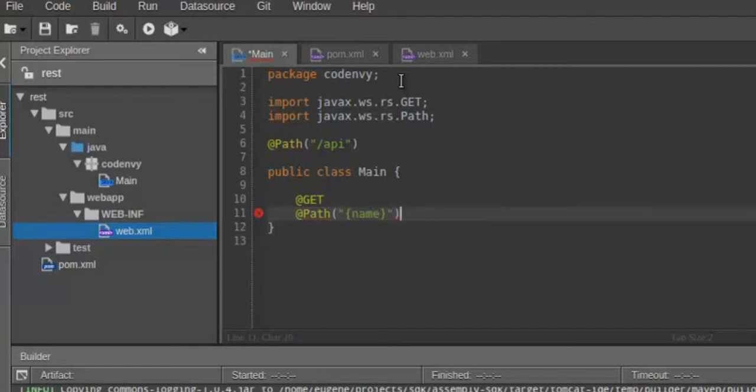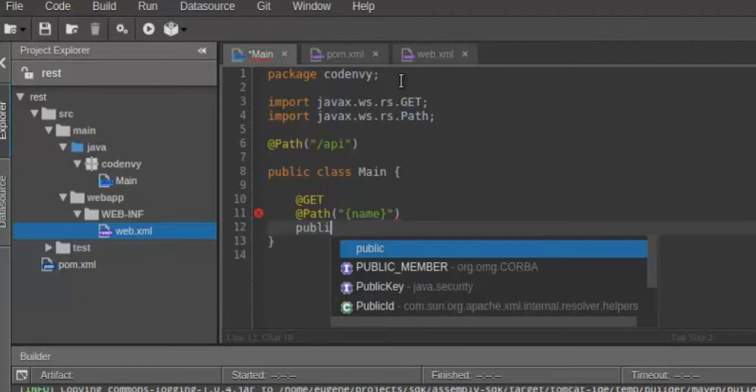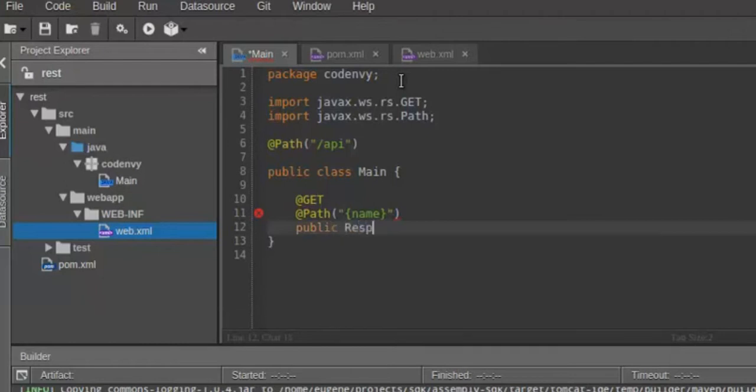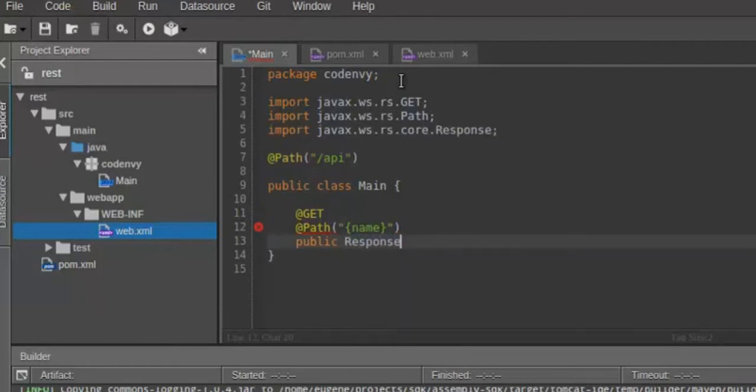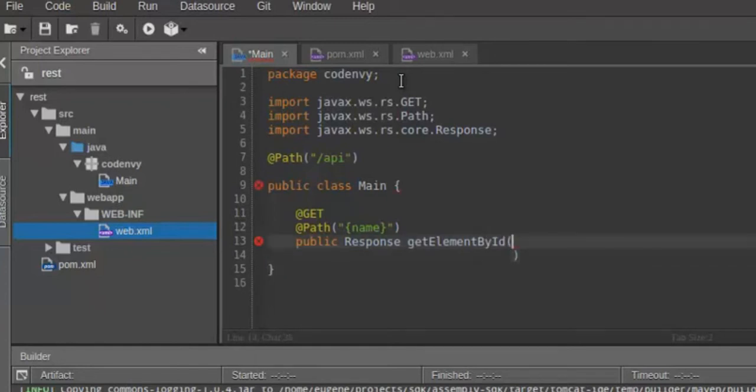Alright, next let's decide on the method. It will be get. And then a path for this particular method. This will be our path parameter, let's call it name.